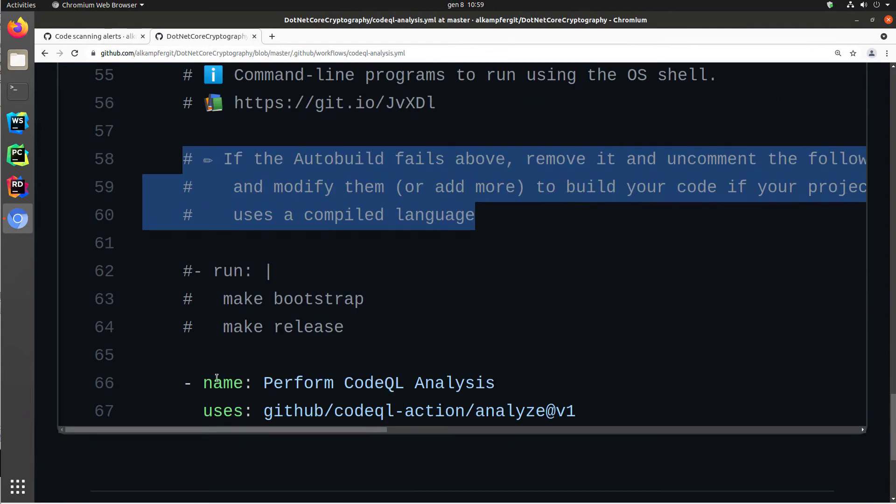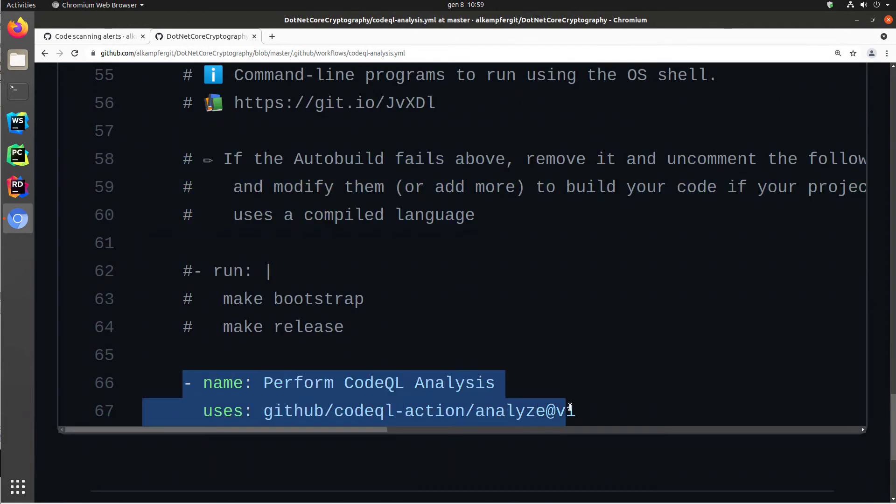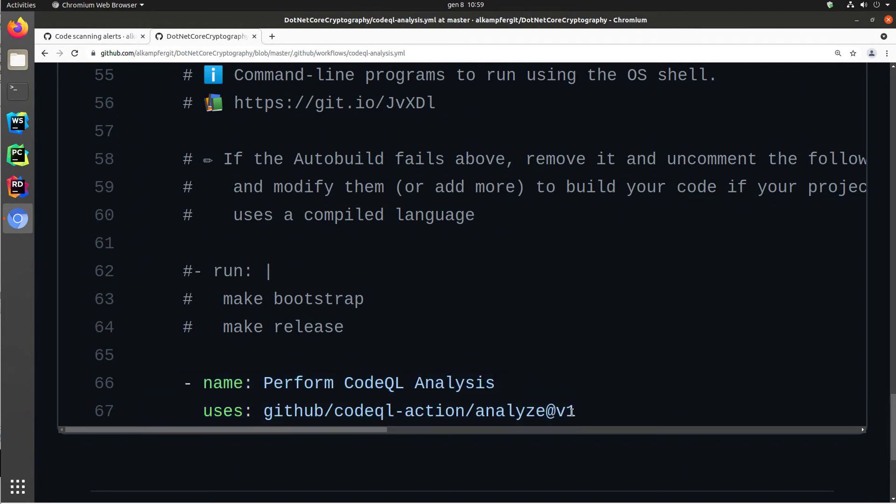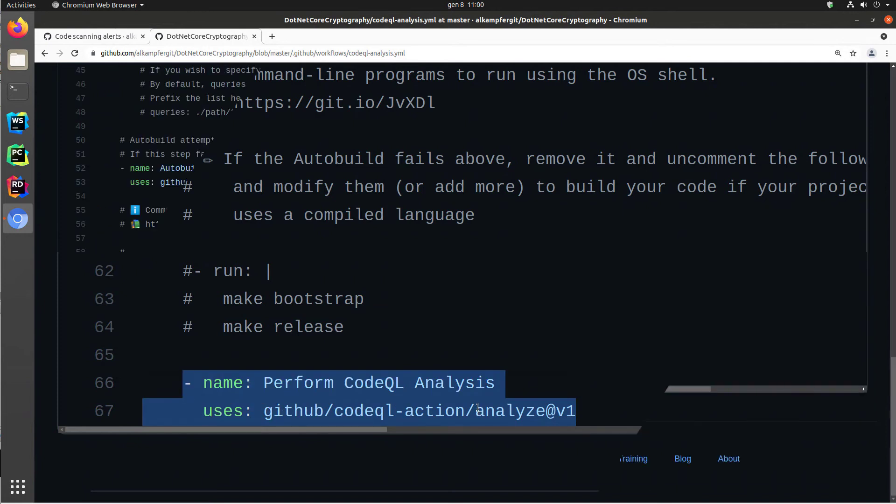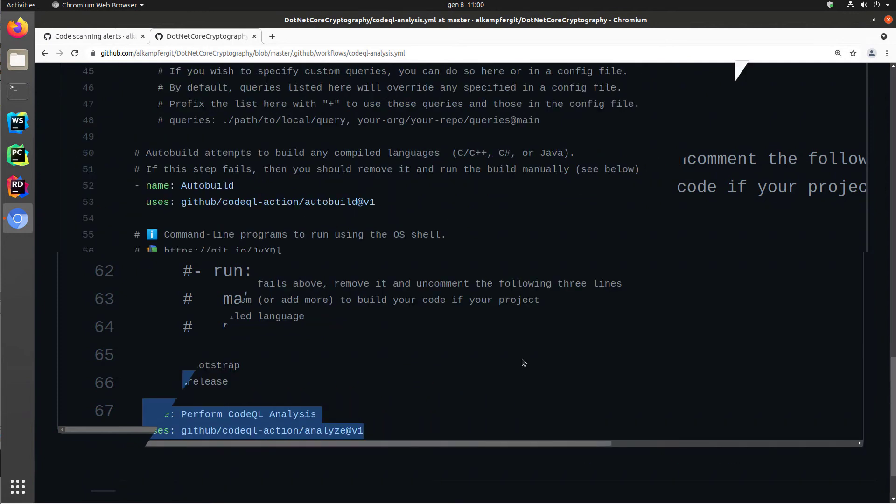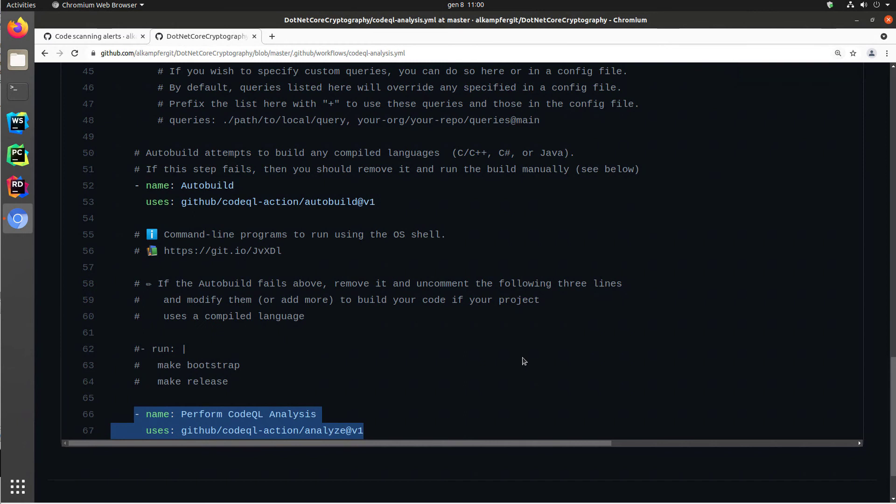And finally, after you compile your code, you have the step that is actually performing the real code QL analysis. It is also a predefined step taken by the code QL action.